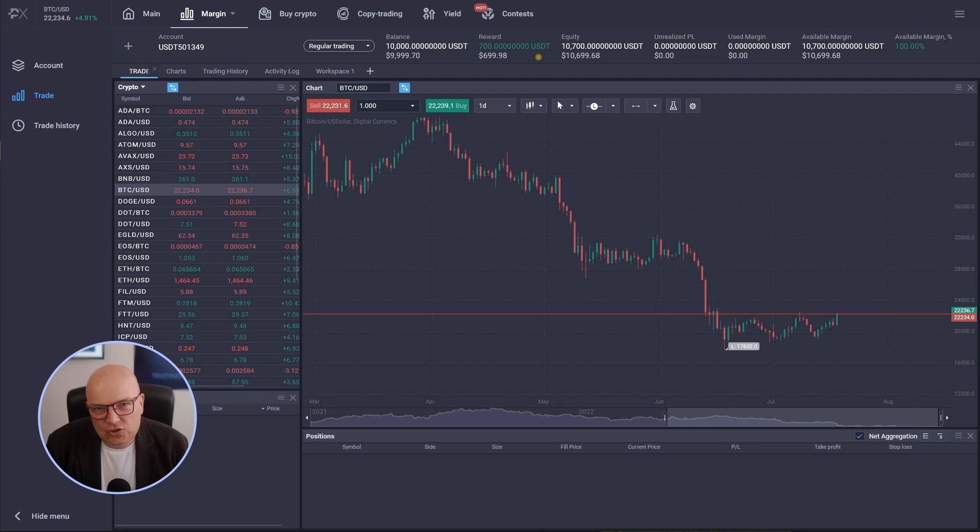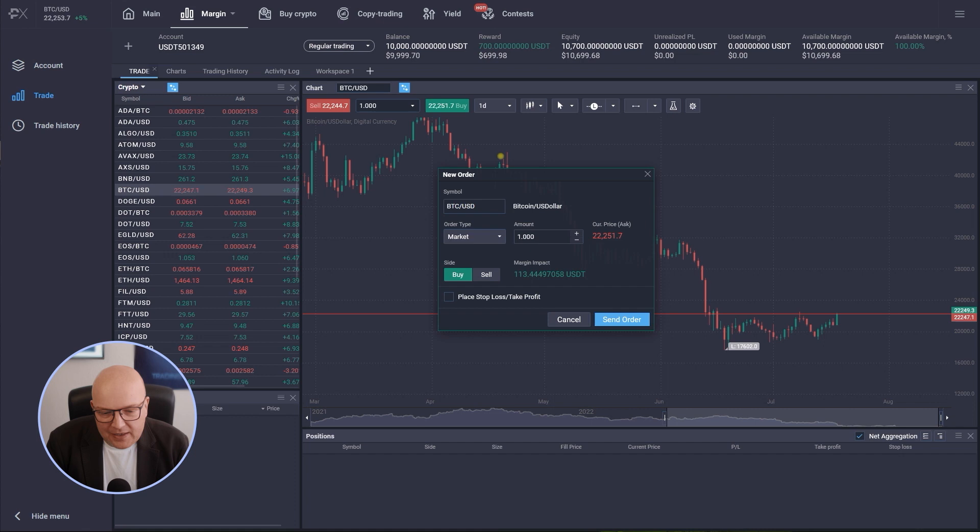Now in order to best show you the impact leverage and margin can have on your position sizing, I want to trade again here Bitcoin versus US dollar. So I'm clicking on the buy button here and I'm going to leave it at the order type market here for now.